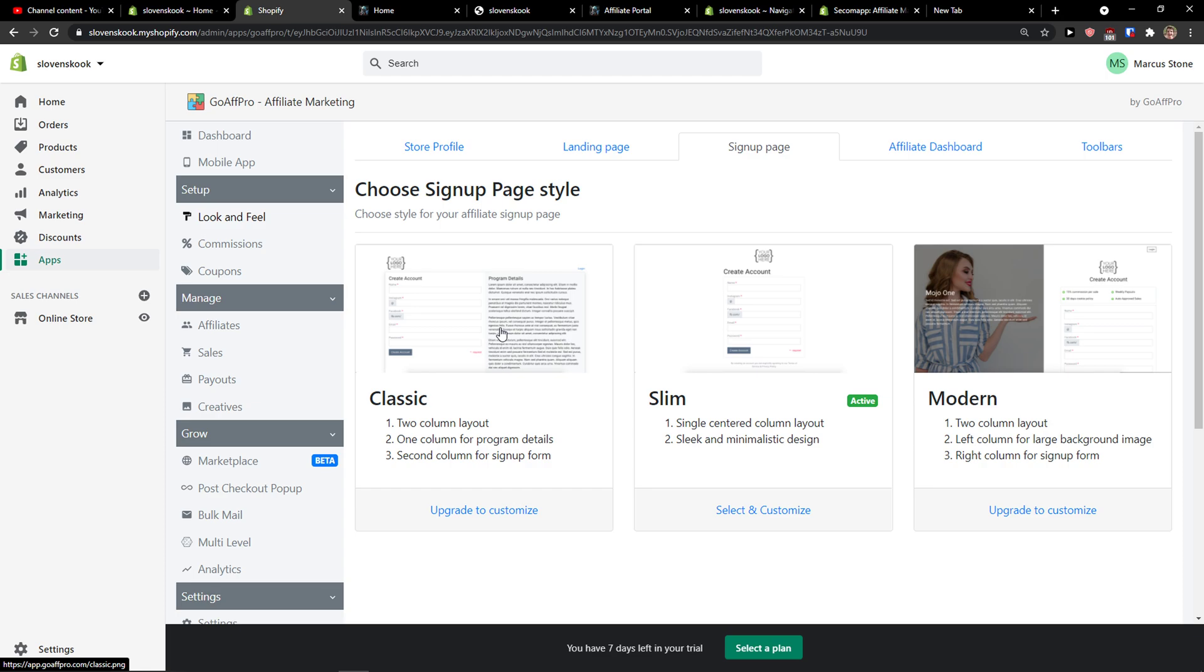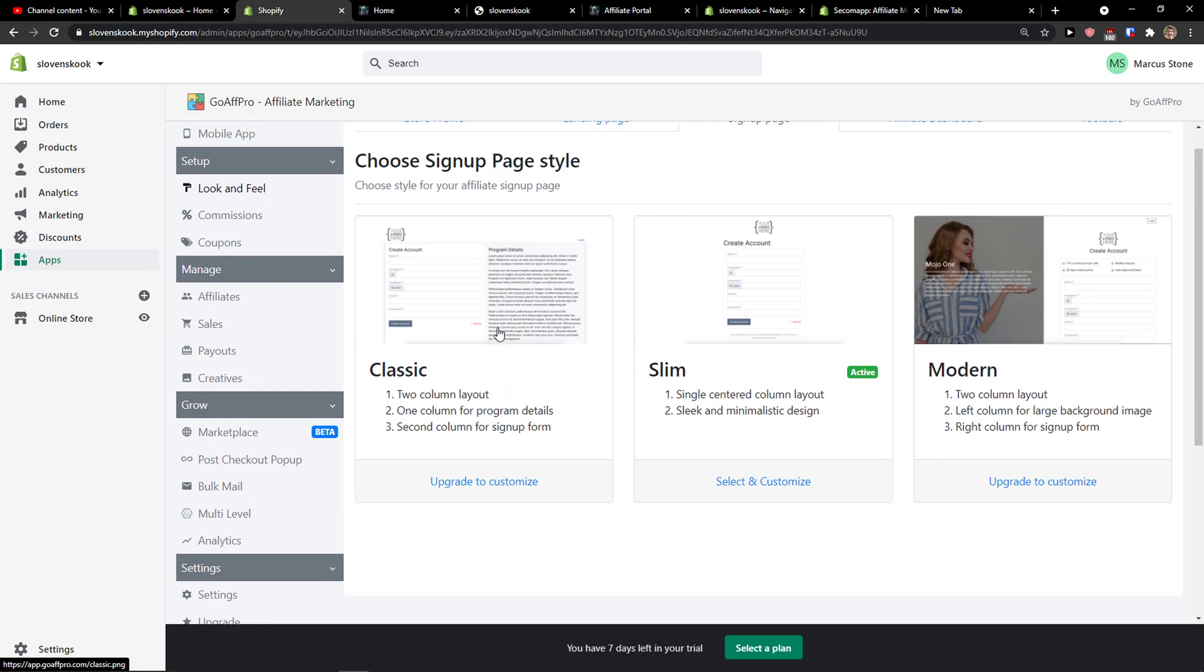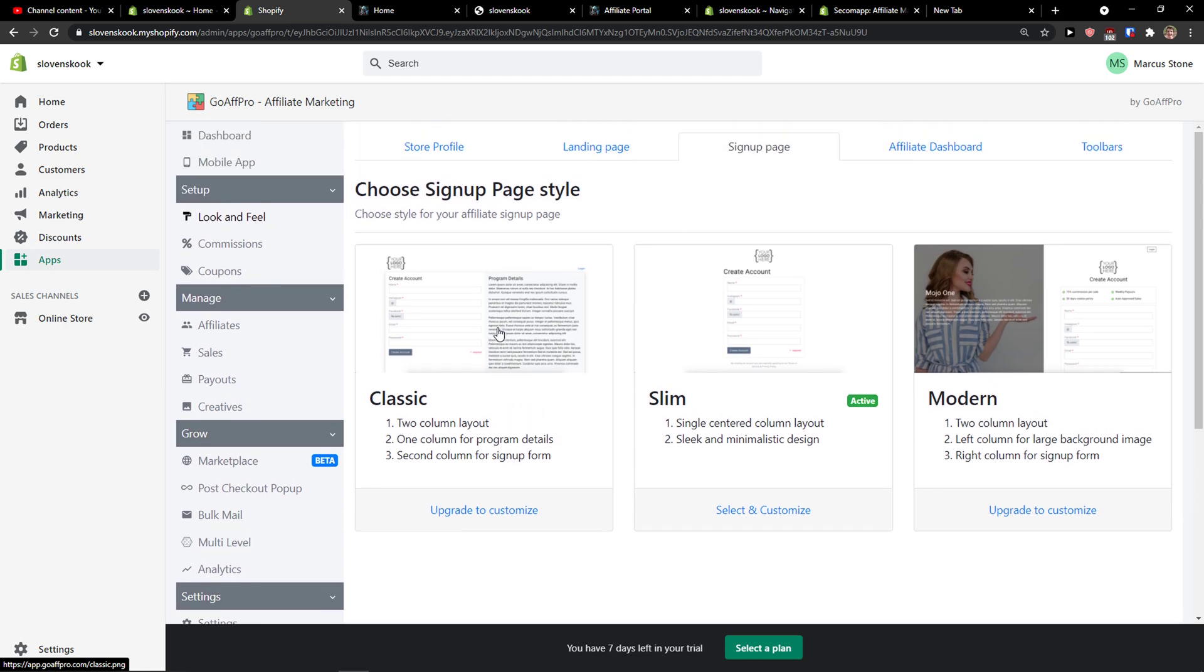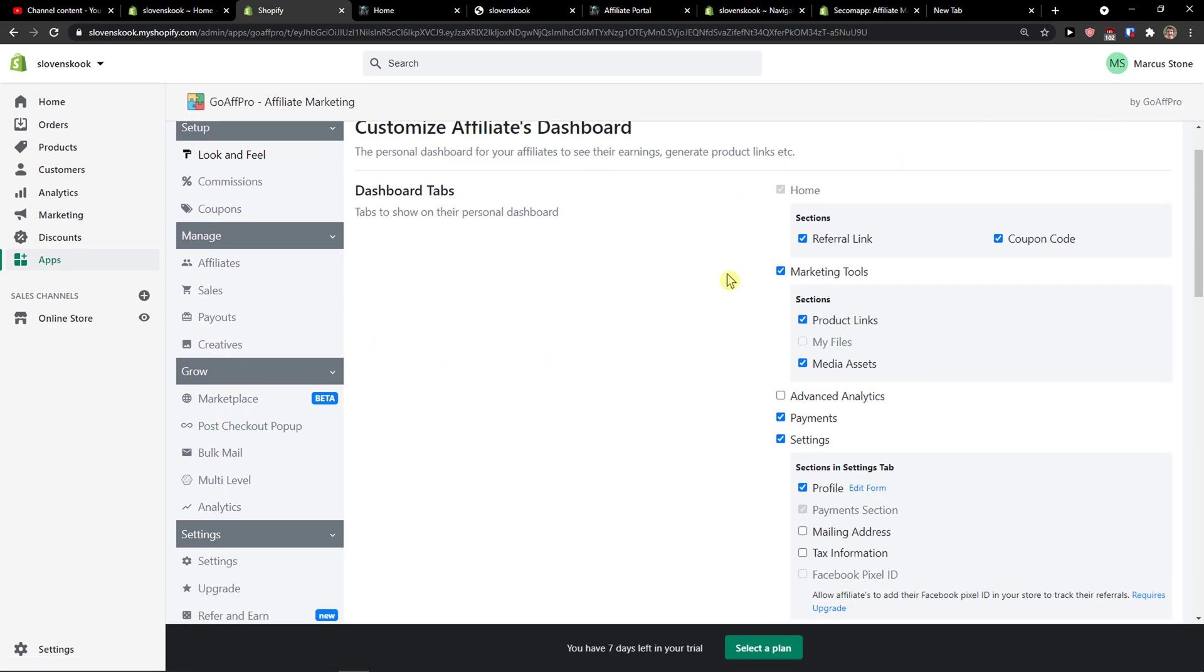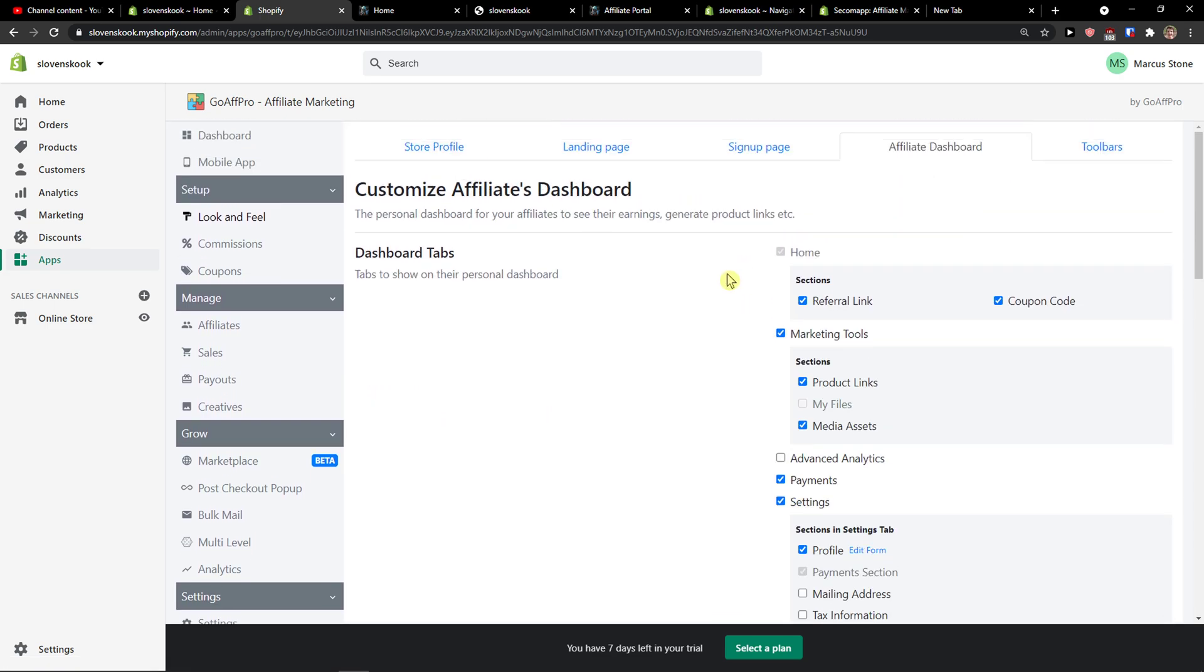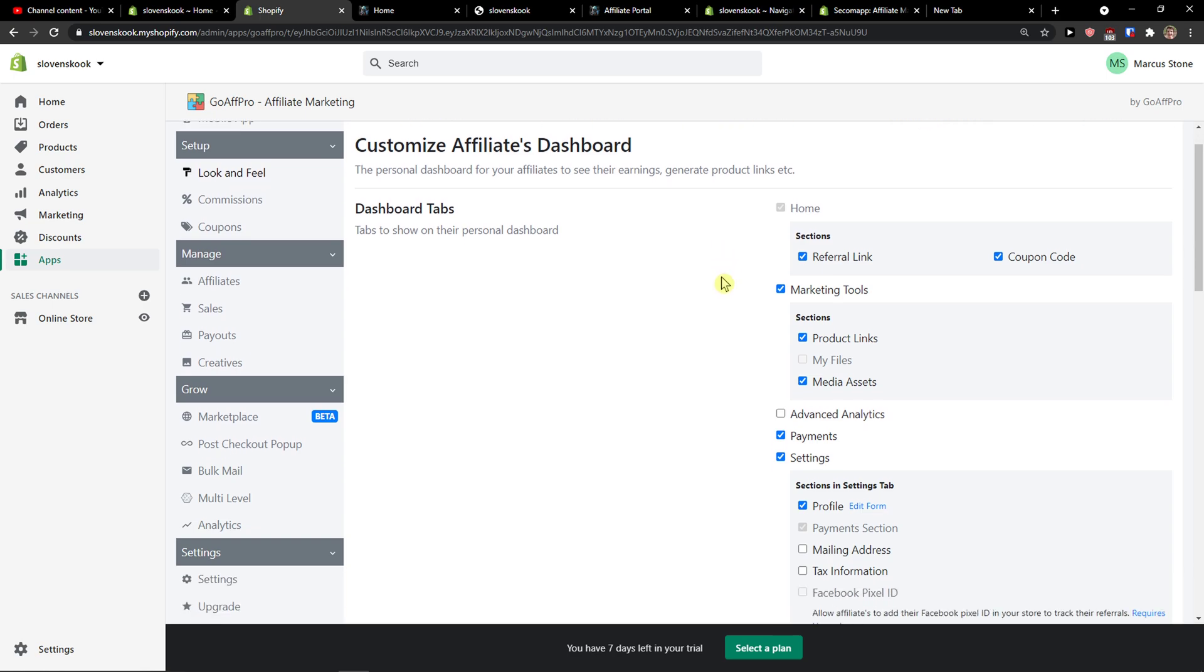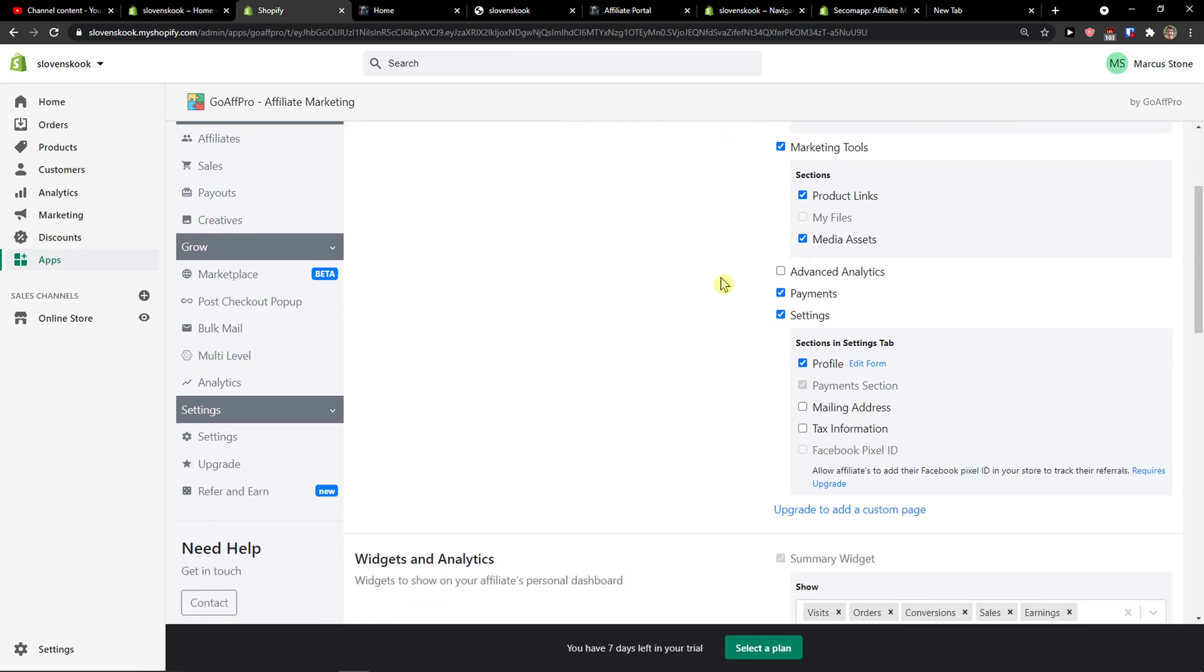Then your landing page that you can edit, how the whole landing page looks like. You got sign up page and you see what kind of sign up page you want for your affiliate marketing. Then you're gonna see affiliate dashboard and this is the dashboard that you want to have in your affiliate dashboard right here.